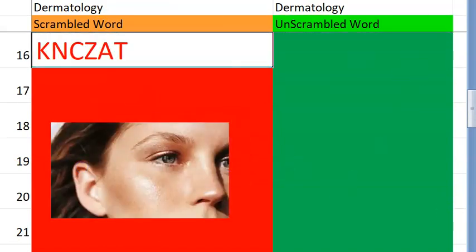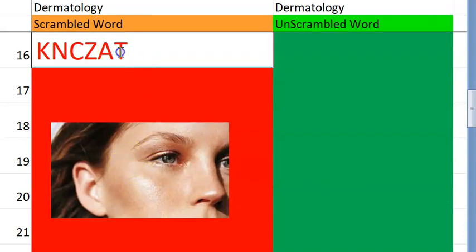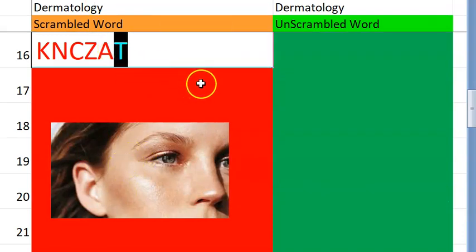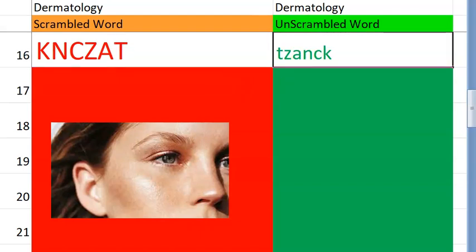Now let's go to the sixteenth one. What is this? It starts with a T, where T is silent. It's a smear — Tzanck smear. Why will you do Tzanck smear? You will do it for viral infections. Which virus? Herpes.